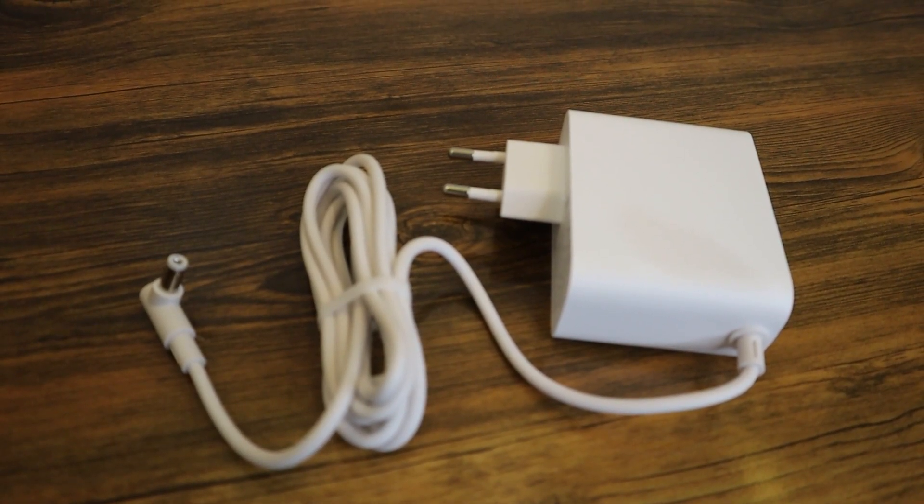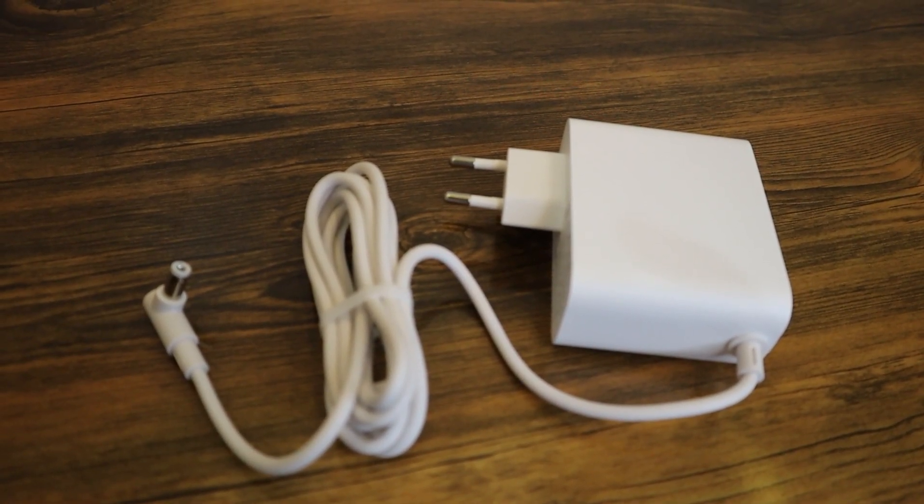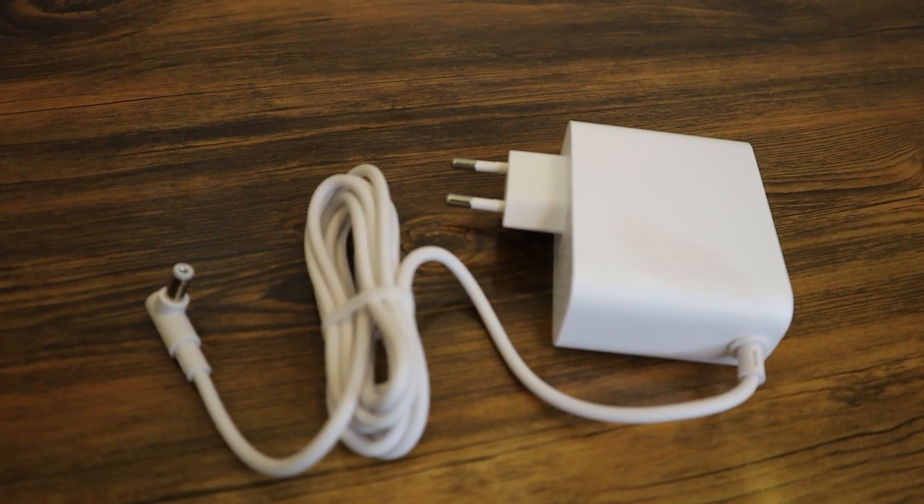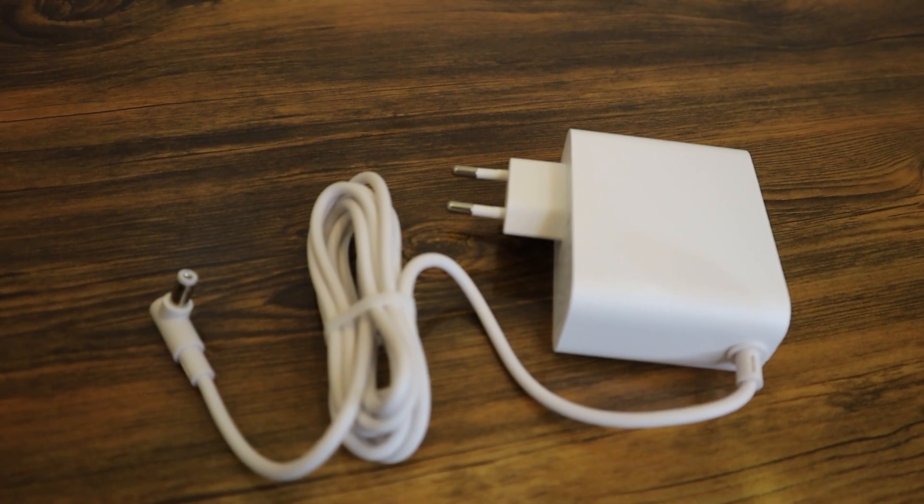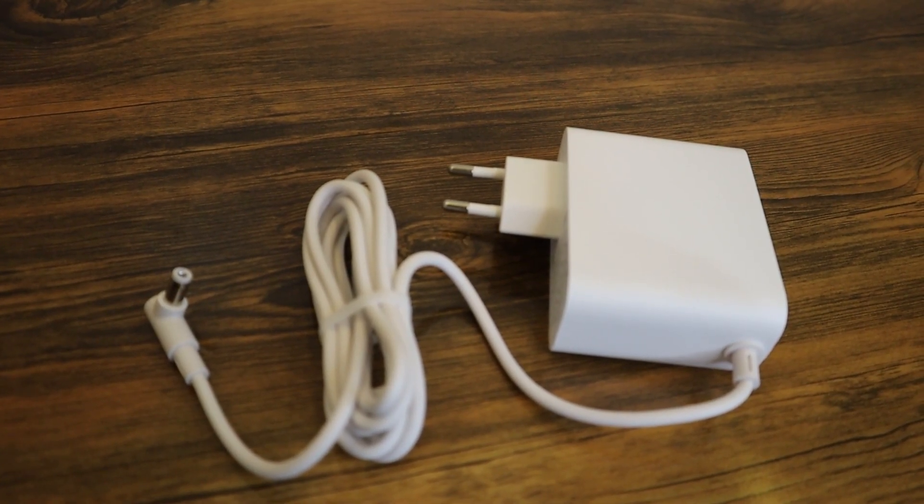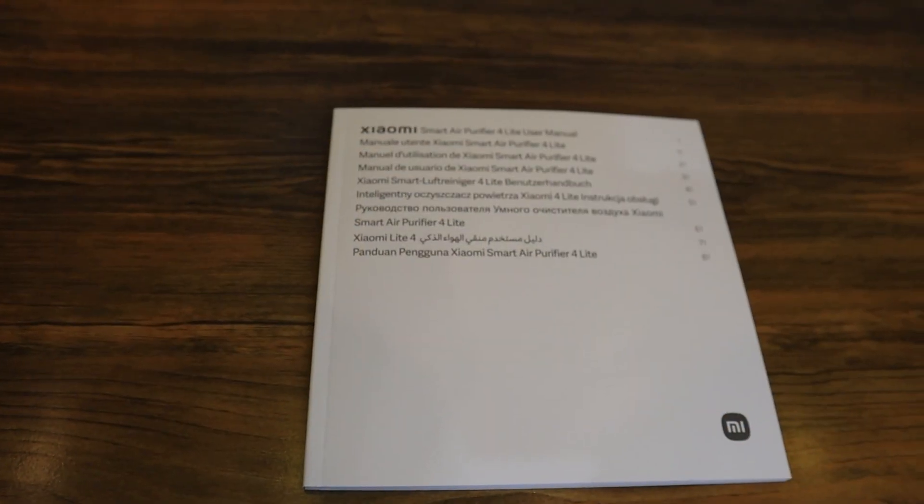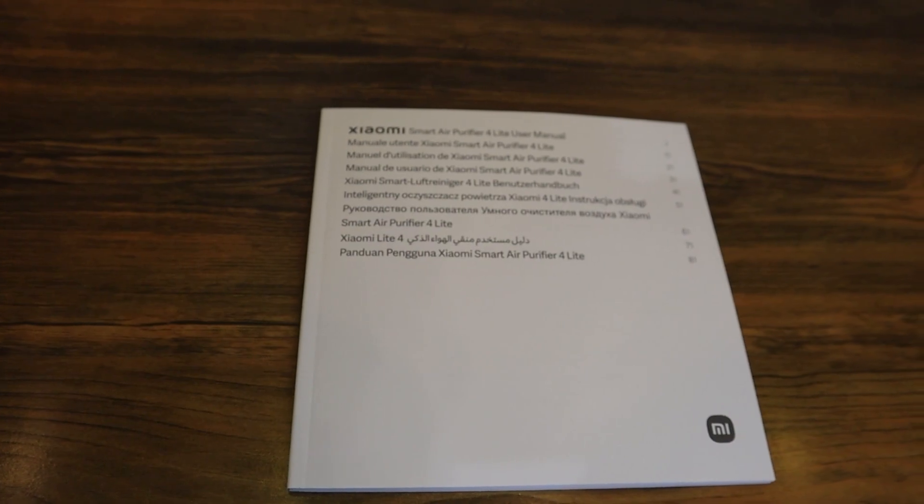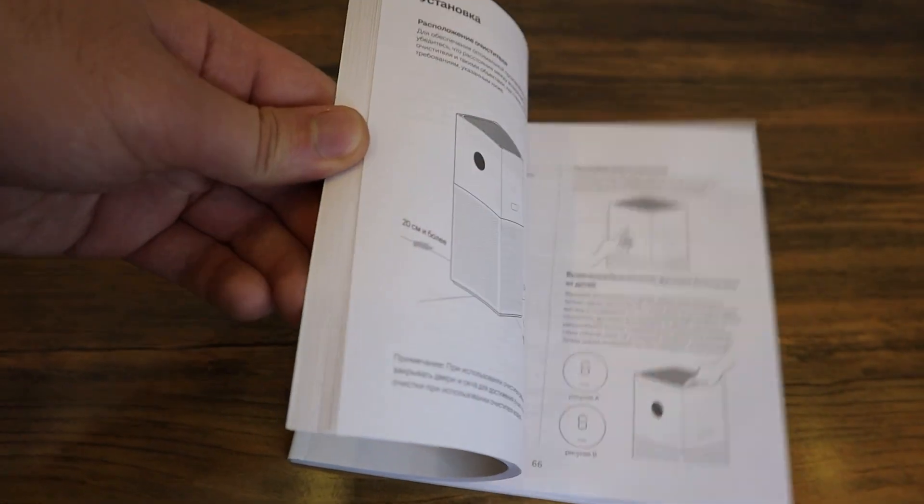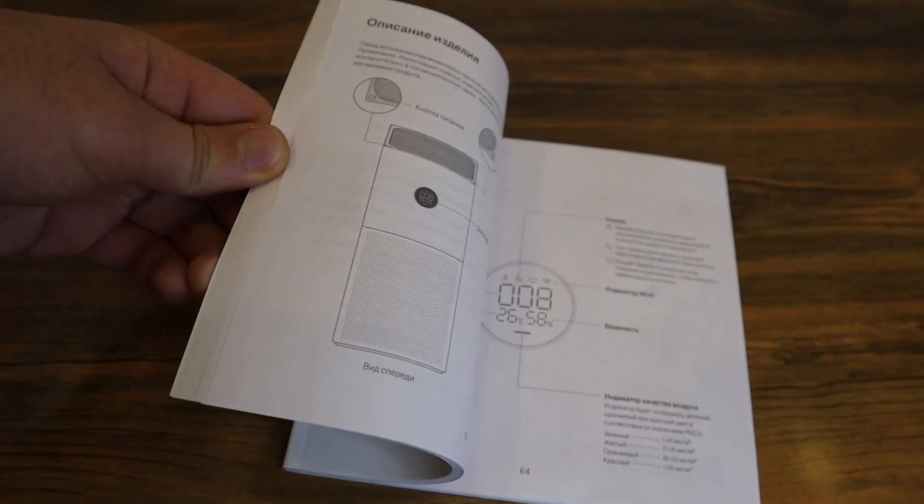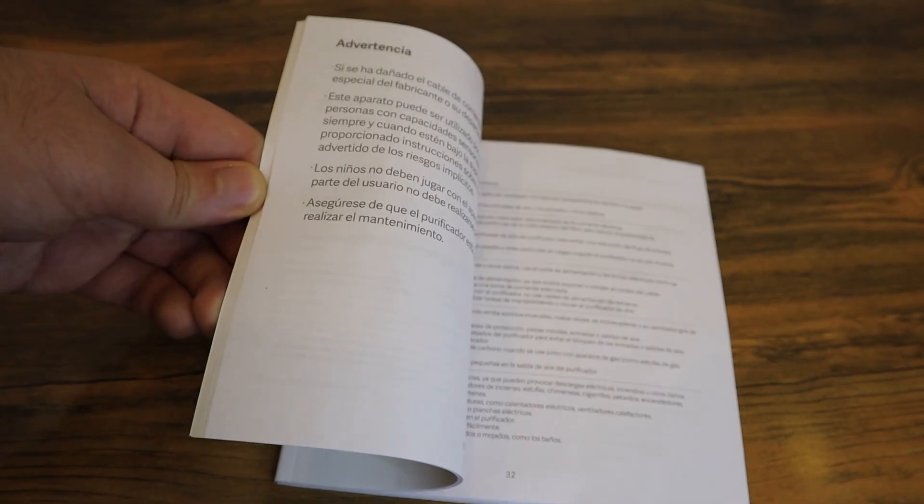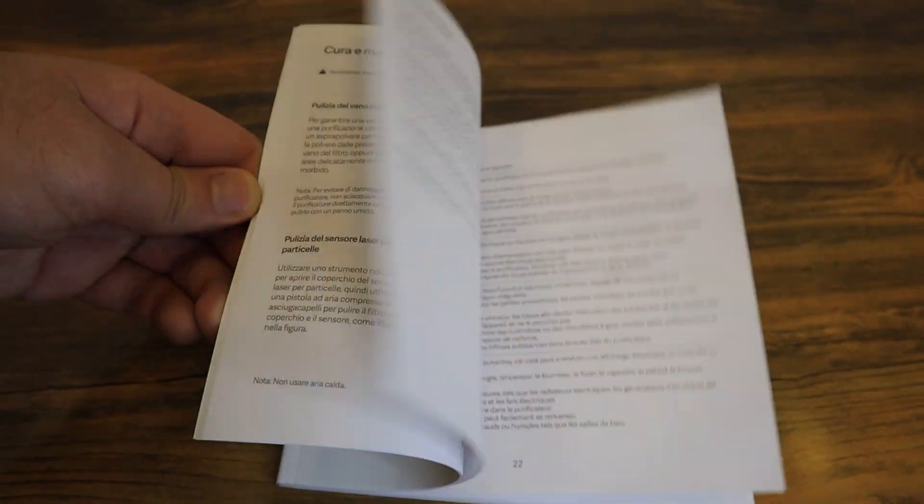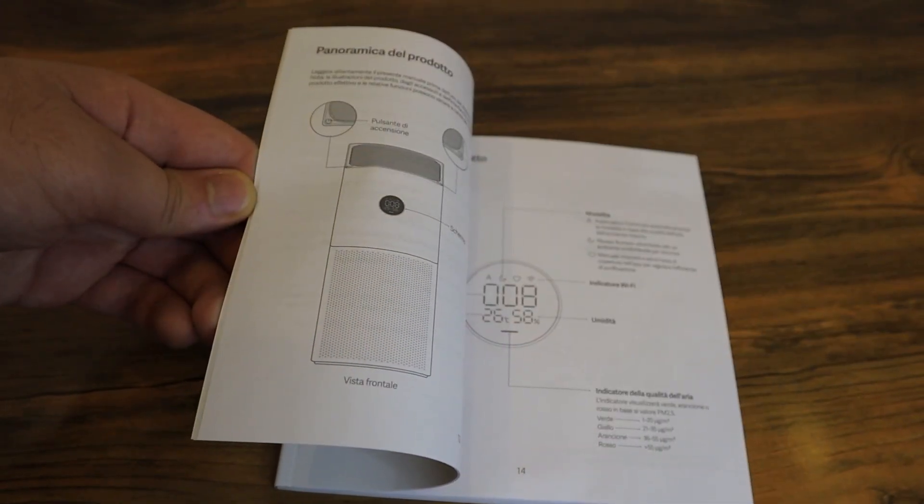Inside the box, you can find the power cable, which supports 110V to 240V, both 50 and 60Hz. This means you can use this device internationally, unlike the United States model 3H, which only supports 110V at 60Hz. You also get a user manual inside the box.